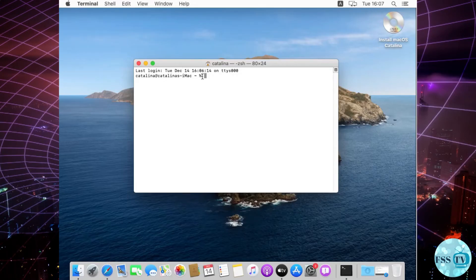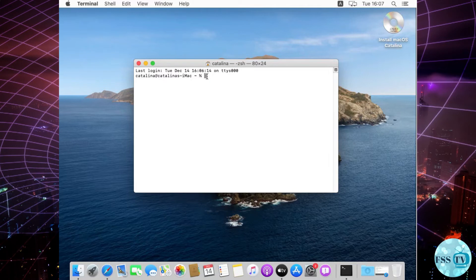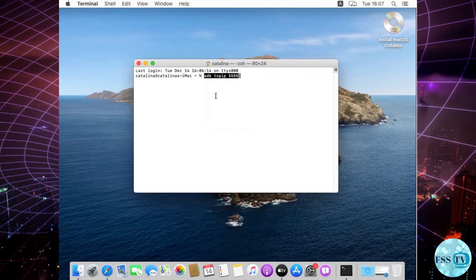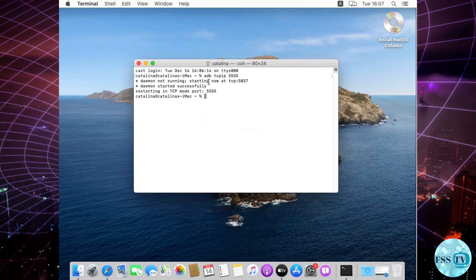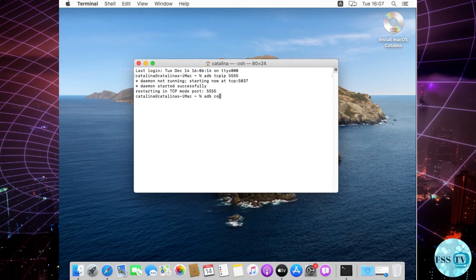Open terminal and write this command to enable Wi-Fi debug mode. Then add this command: adb connect device IP address and port 5555.